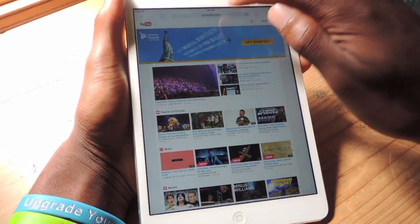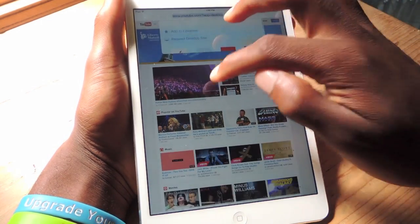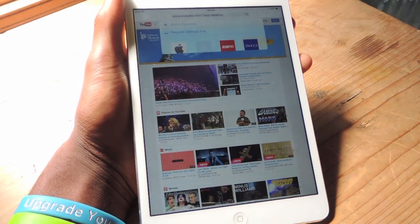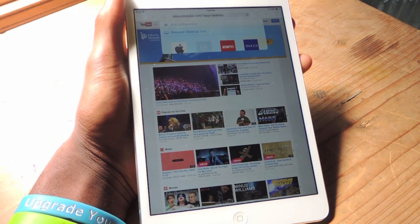So again, just click on the URL, bring this down, and then tap on Request Desktop Site and it will load for you.